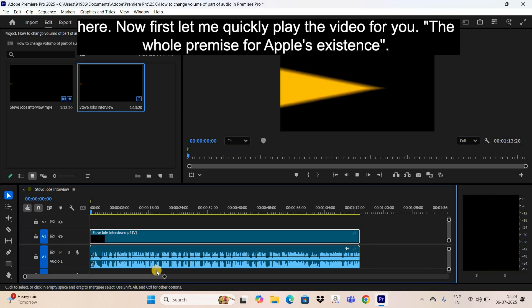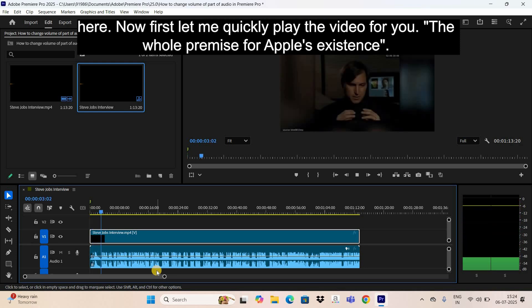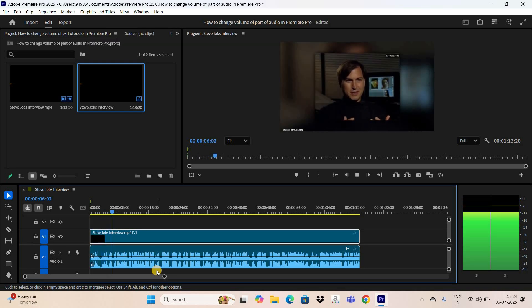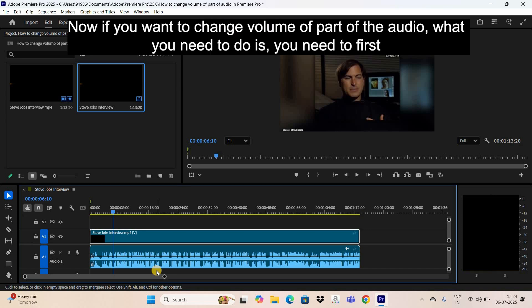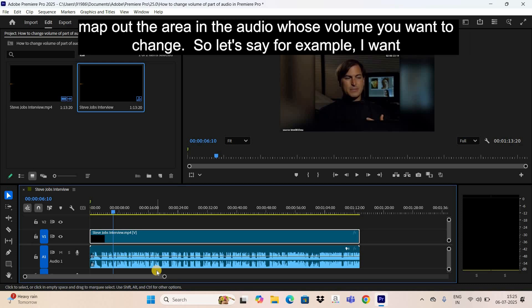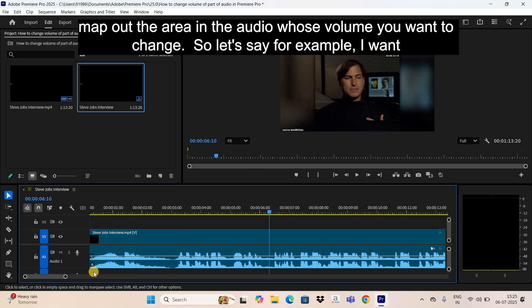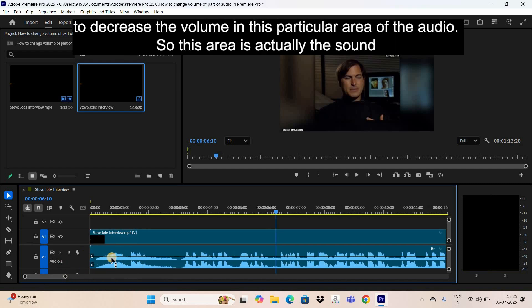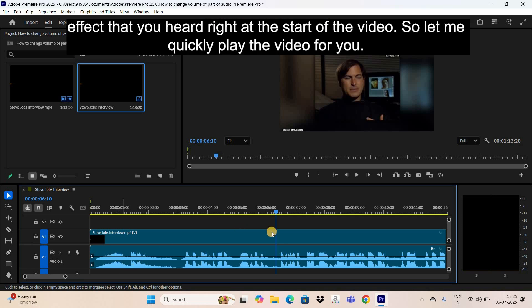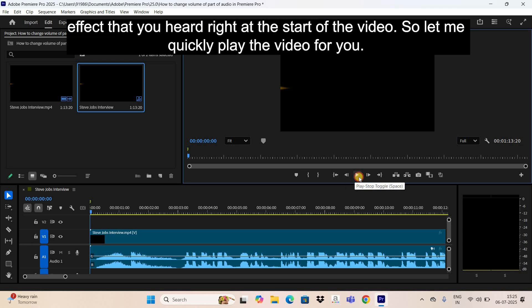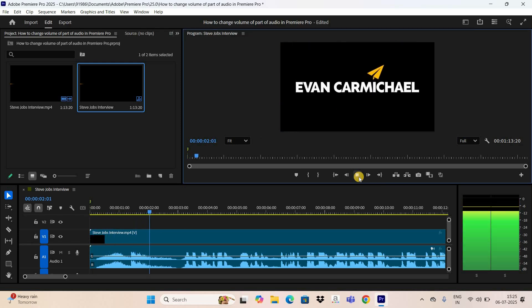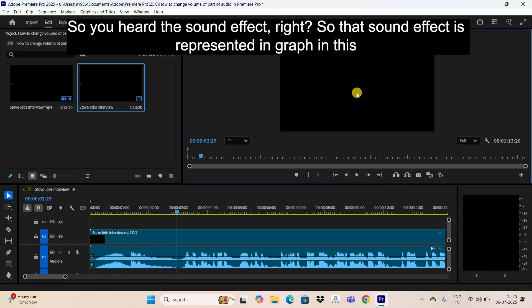Let me quickly play the video for you. Now if you want to change the volume of part of the audio, you need to first map out the area in the audio whose volume you want to change. For example, I want to decrease the volume in this particular area, which is actually the sound effect you heard right at the start of the video.